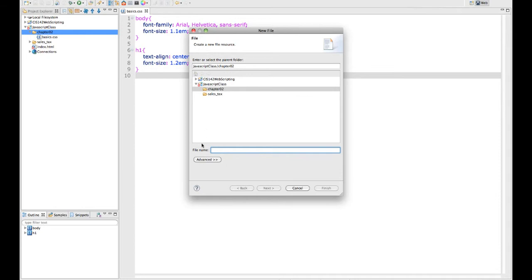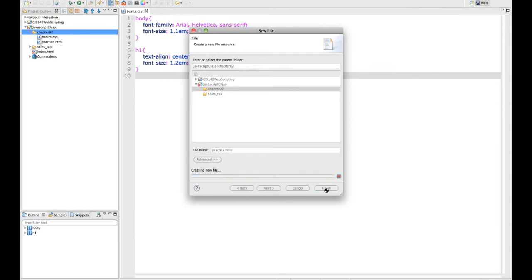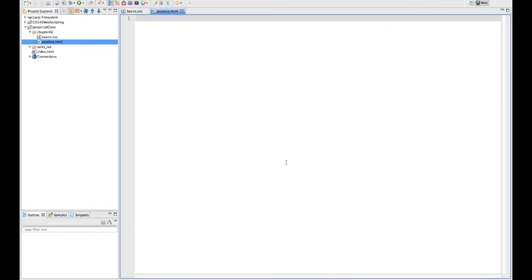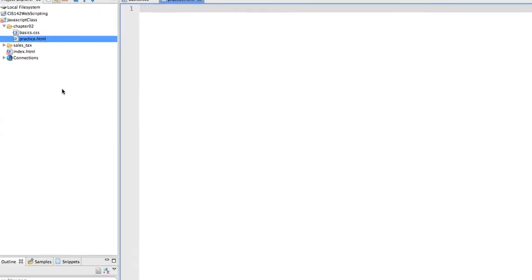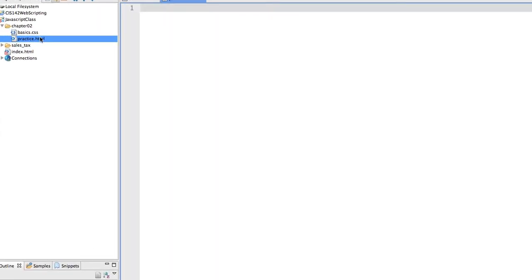I'm calling this practice.html, because we're just going to do a very simple practice statement and we're going to keep building on it. Then I'm going to hit finish. That will give us a blank page, and my practice file appears directly in my chapter two folder.